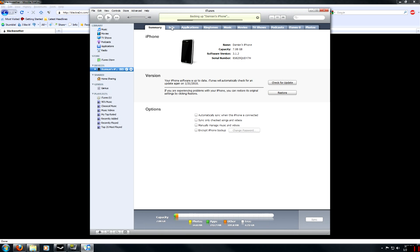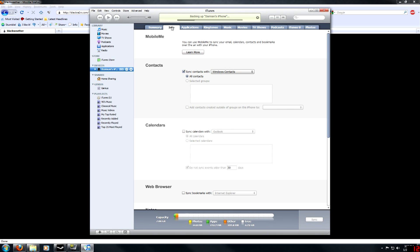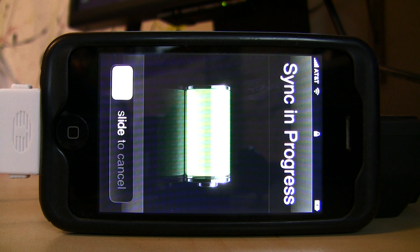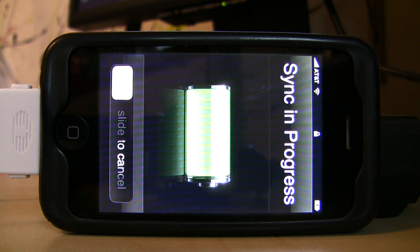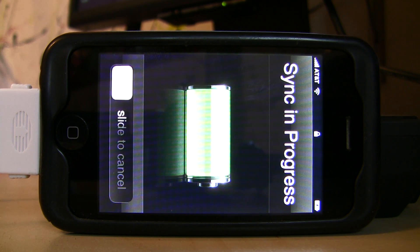Your contacts are usually the most important since you can always get your apps back. To do that, go into the Info tab in iTunes, then go into the Contacts section. In the scroller, click Windows Contacts and just sync. Wait for it to sync up all your contacts and you're good to go. As a safety precaution, you can also back up your phone in case something goes wrong in the jailbreak, so you can bring it back to the settings before you tried jailbreaking.